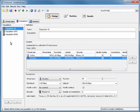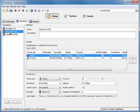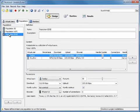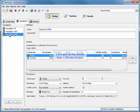As you can see, you have a couple different options when it comes to populations. You can adjust the Wi-Fi or the edge network speeds. But right now we're going to take a look at the results from a 30-minute test.